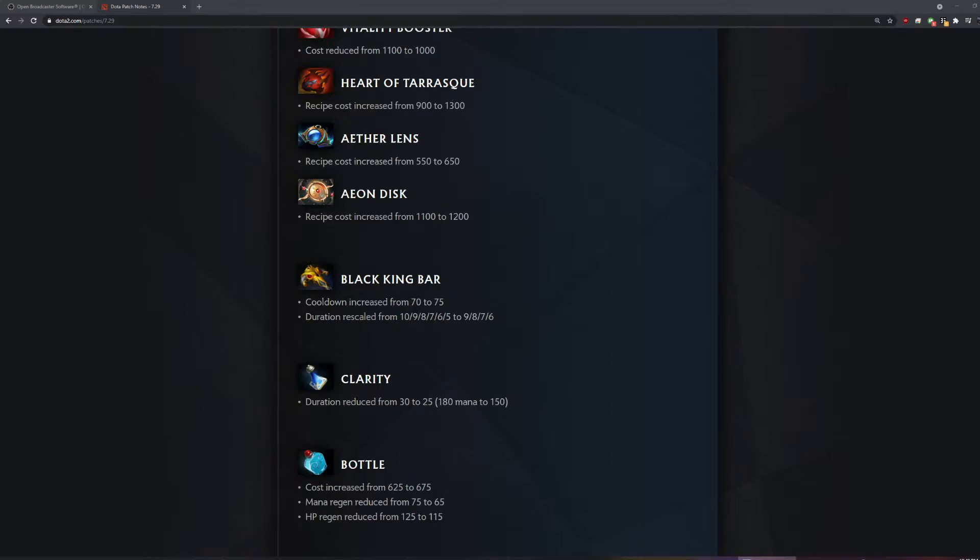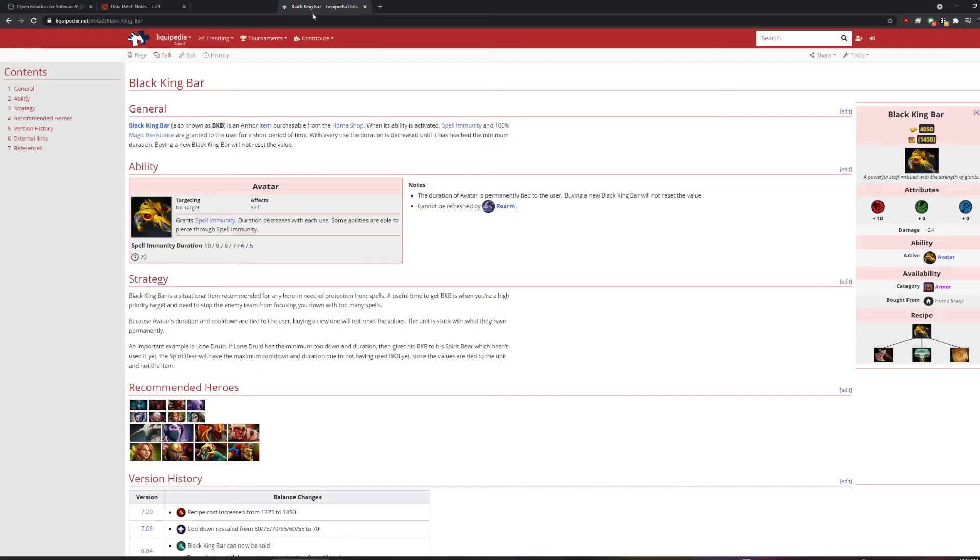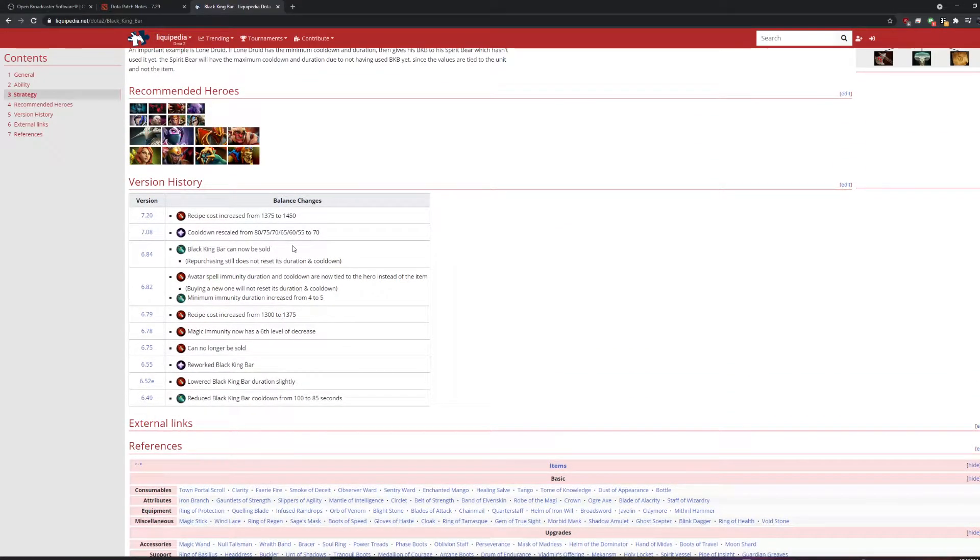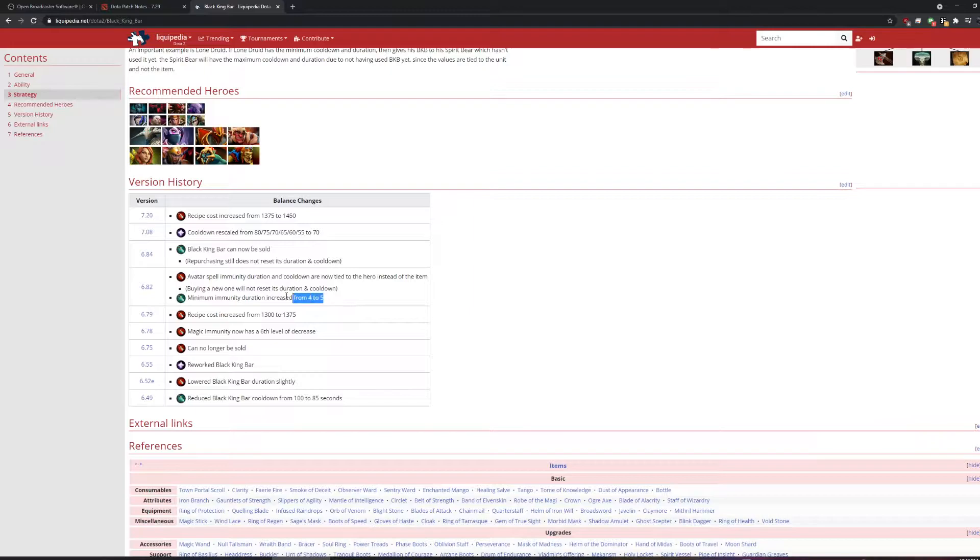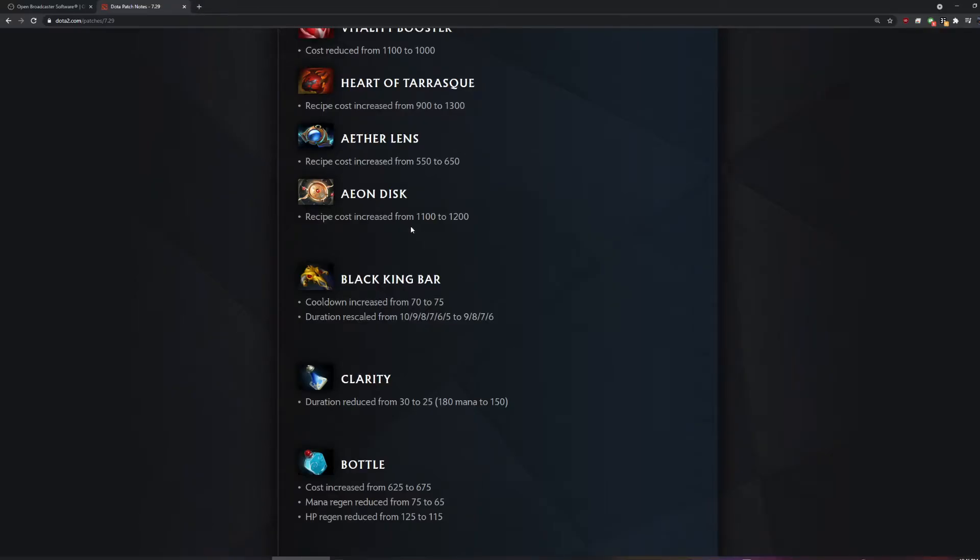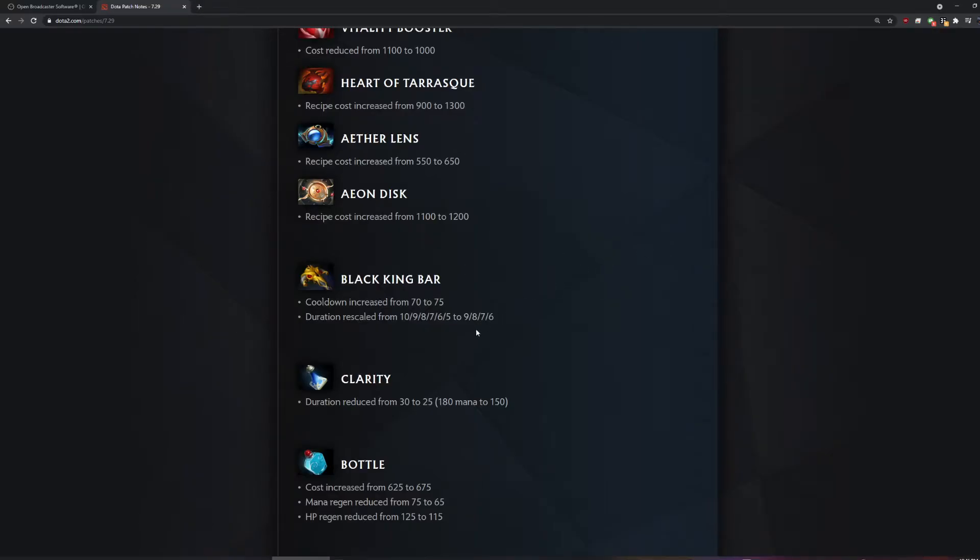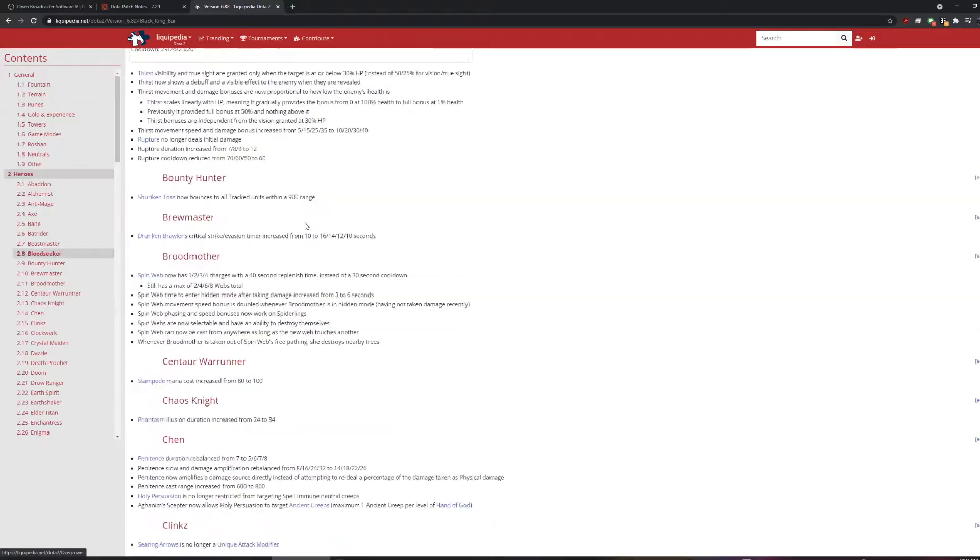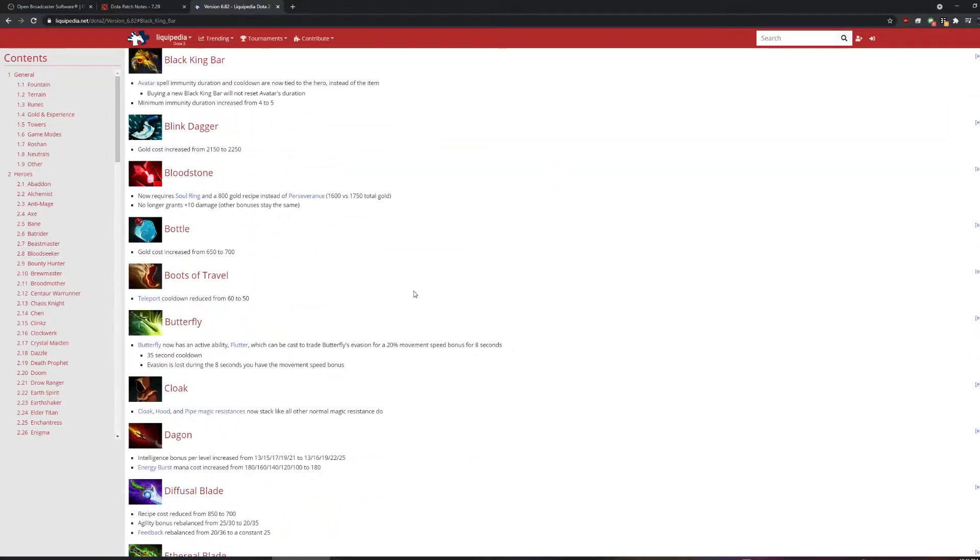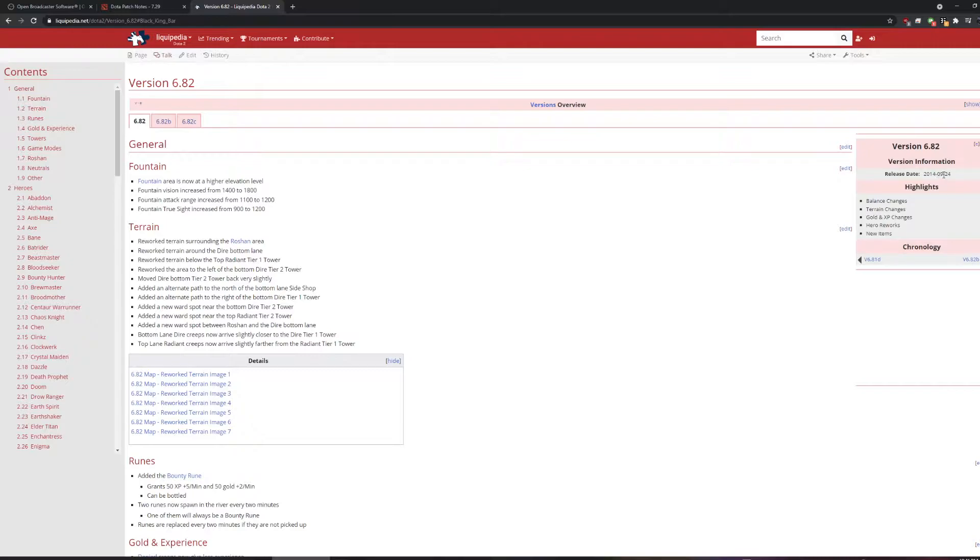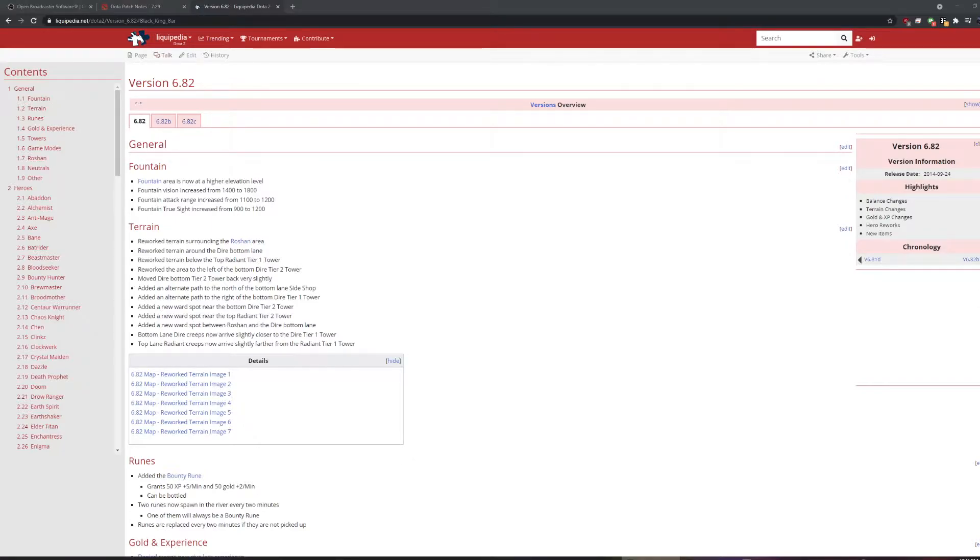Did BKB ever have four seconds? Here it is, 6.82. Based. Yeah, we got the fact check. How long was that? Like seven years. That's not seven years, is it? Six and a half years ago. Holy shit. That's the last time Dota was good, though. That's actually kind of true. Was Dota good at that point? That was post-TI4. That was awful.